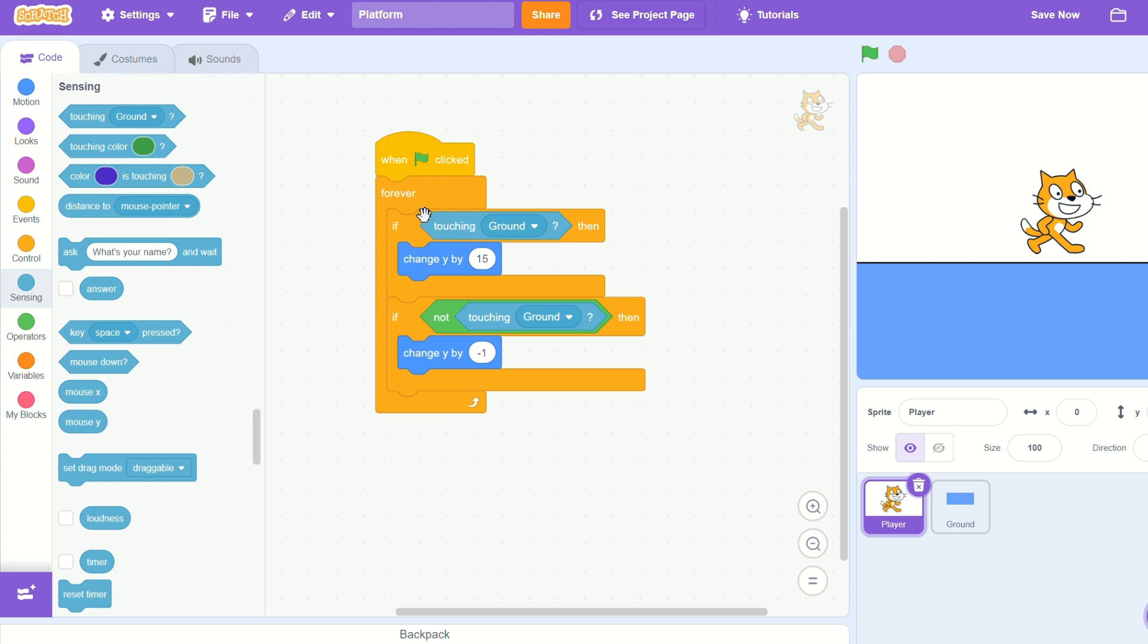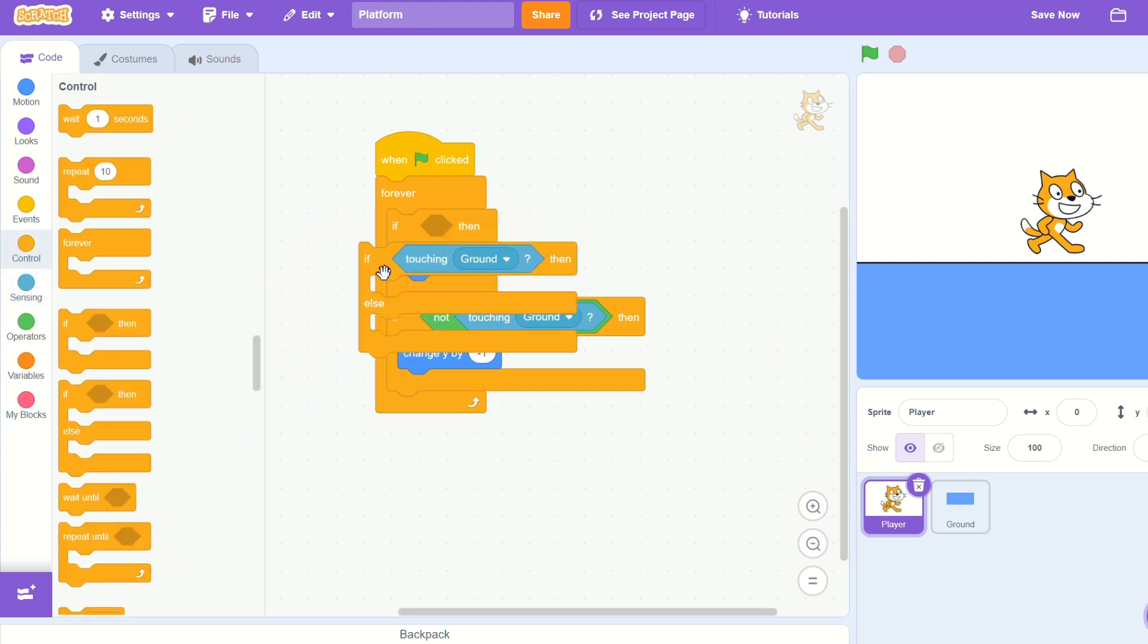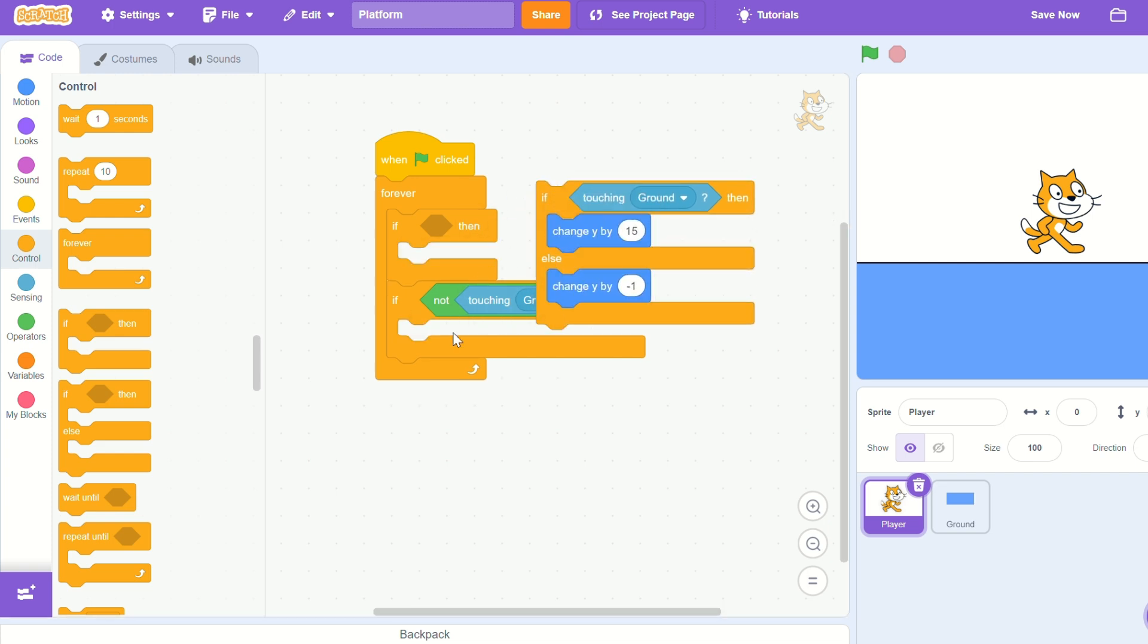Let's replace the if touching ground and if not touching ground with an if-else block, because that will do the exact same thing.